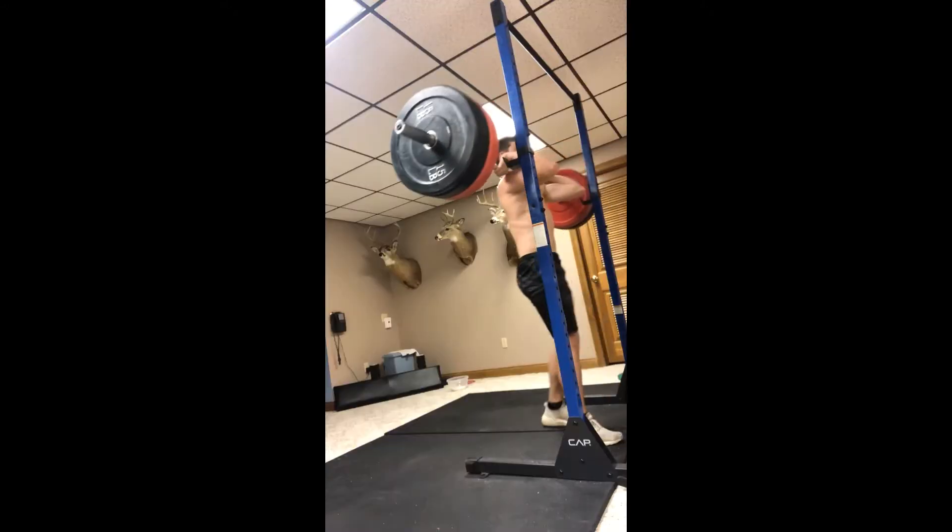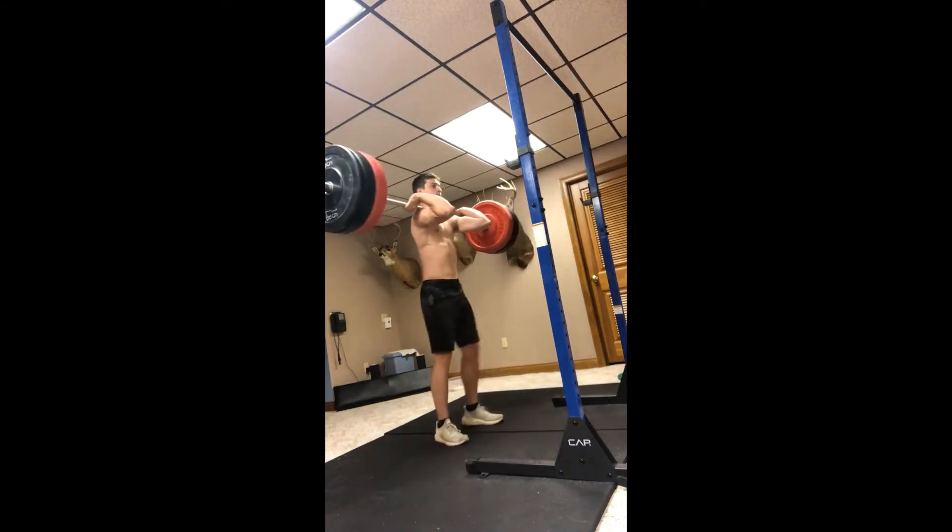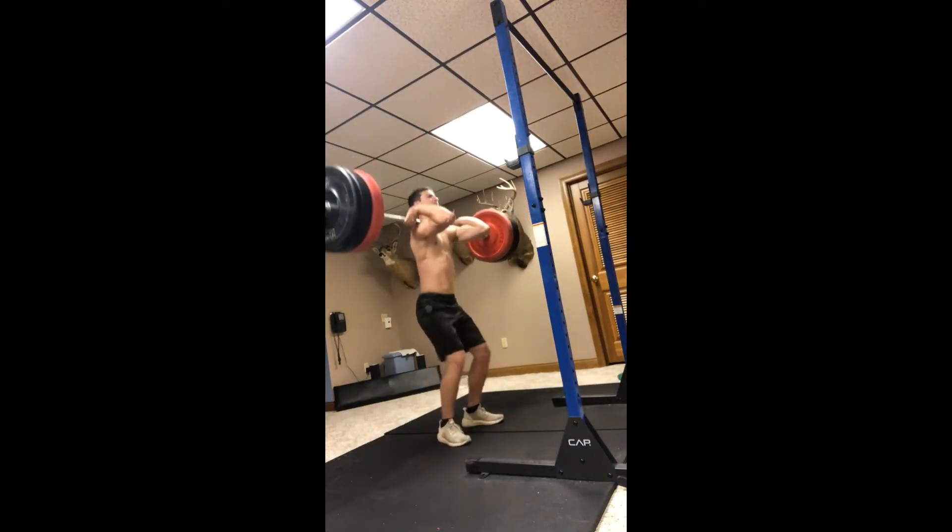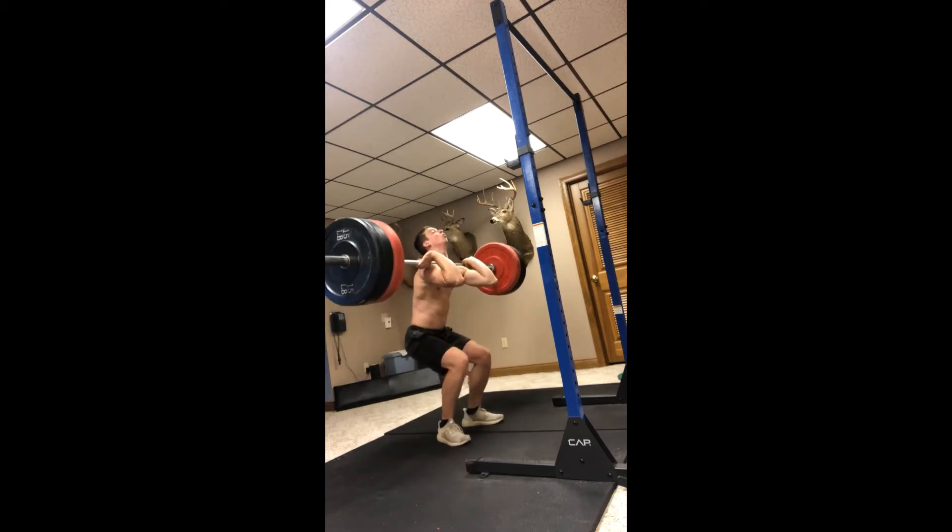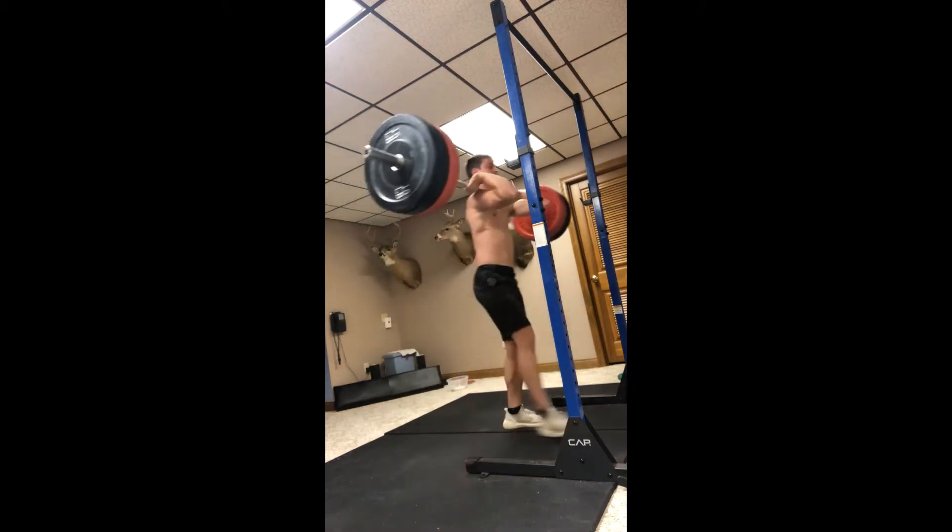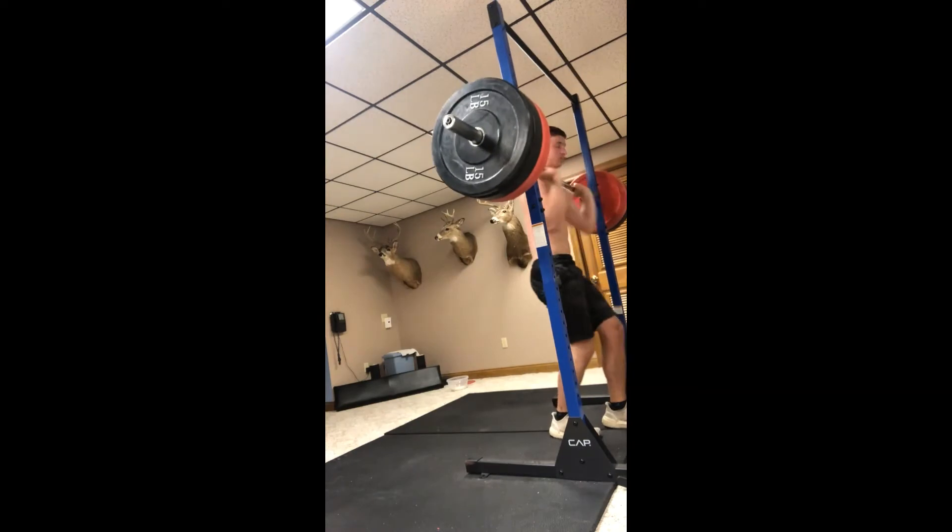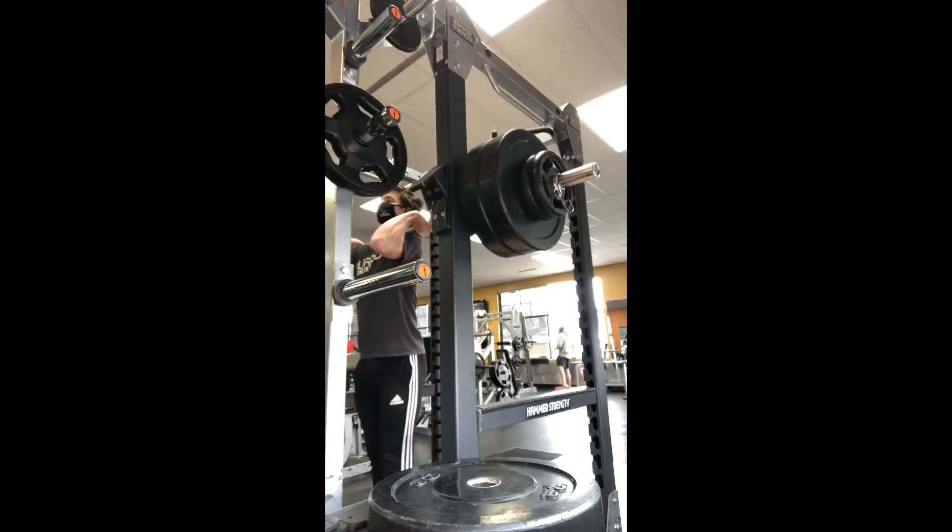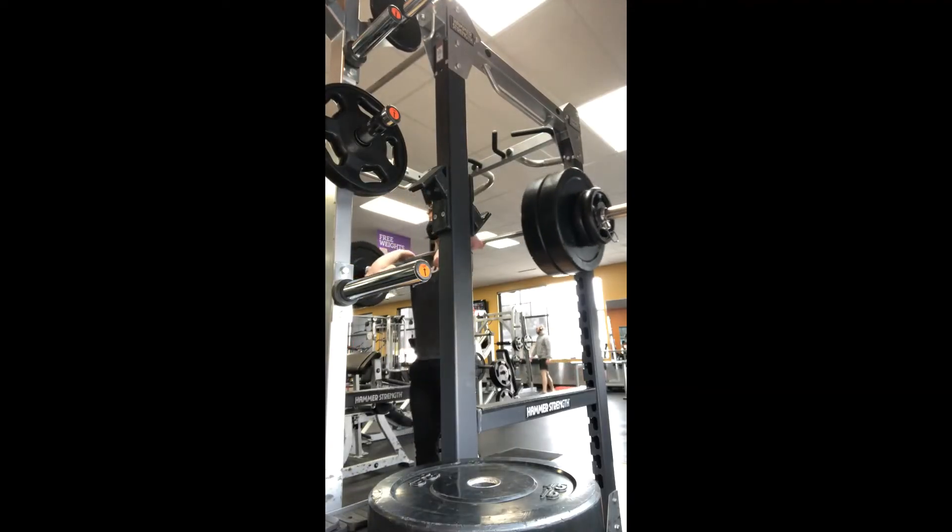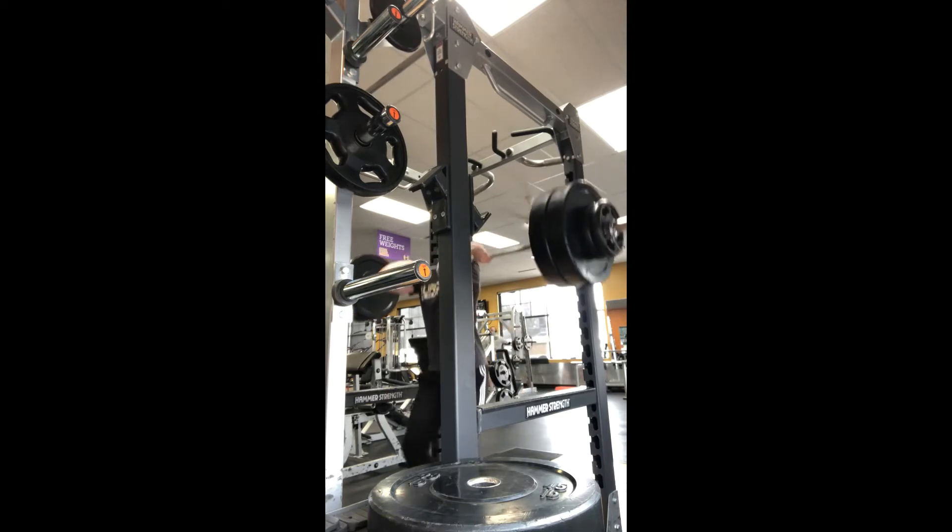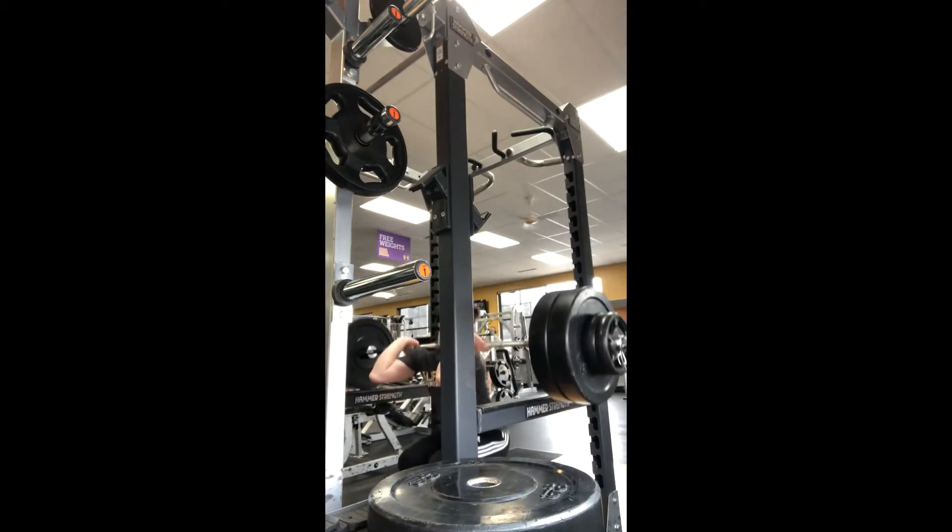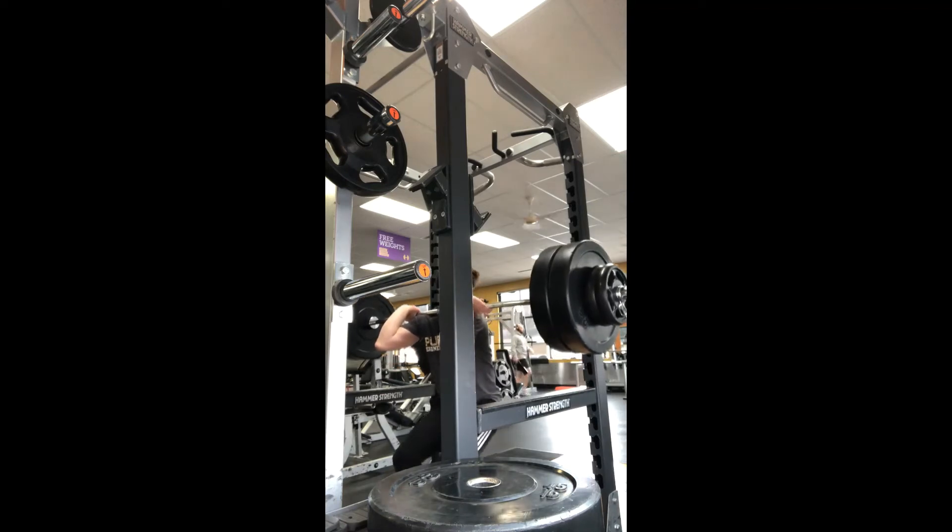Front squat before and after, this is 235, and goes up pretty smoothly, knees are pretty well out. This is 265, and I got some pretty decent knee cave, which I need to work on, I know, but got the weight up.